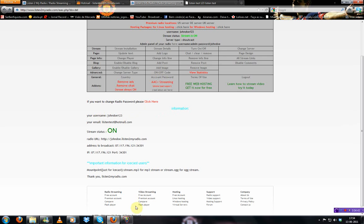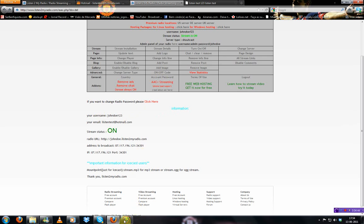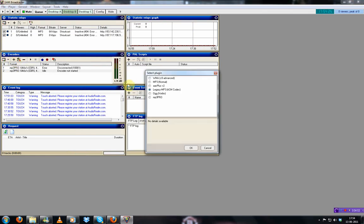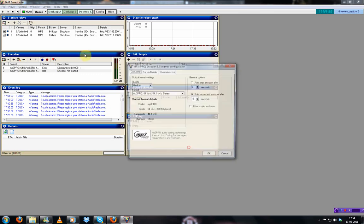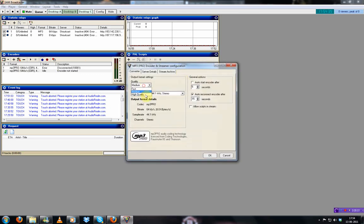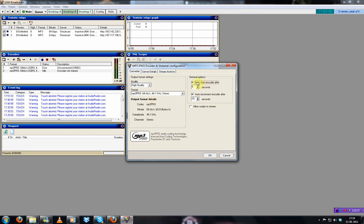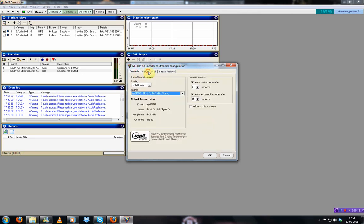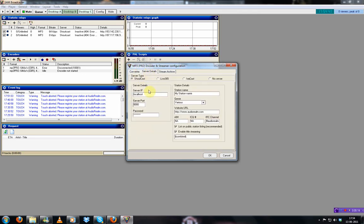Now you want to connect this to Sam Broadcaster. You open Sam Broadcaster. You'll go to desktop B. And here, in encoders, you'll get a plus. Choose legacy MP3 or MP3 Pro. I recommend MP3 Pro. Then quality. Select high quality. Always select this space here. Then you go to server details.